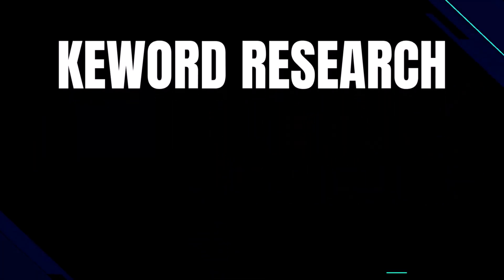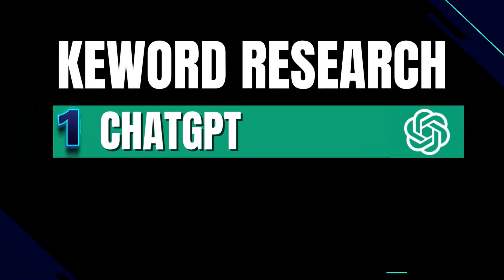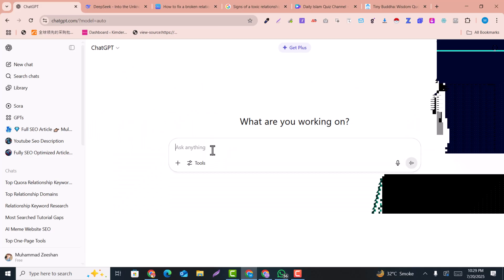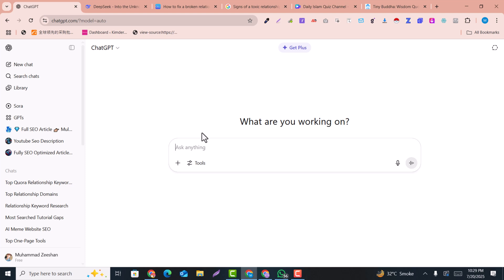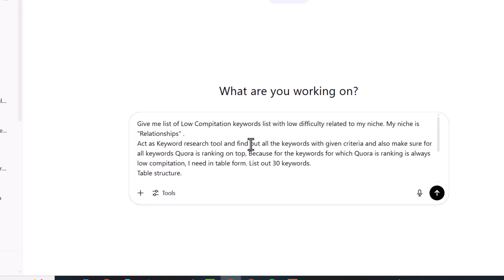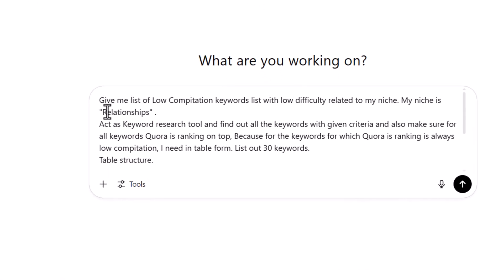Method one is using ChatGPT or DeepSeek. Here in ChatGPT, we need to write a prompt. This prompt is provided in the description, so you can just copy the prompt, paste it here, and change it with your niche.